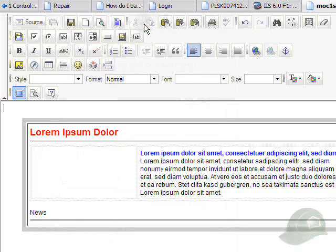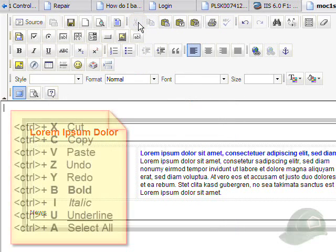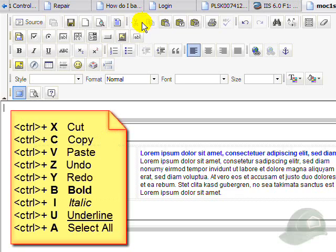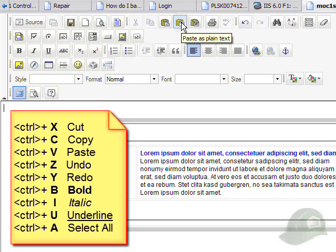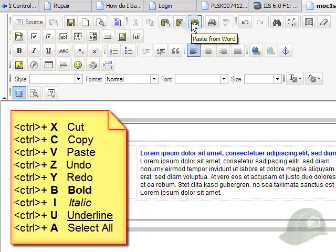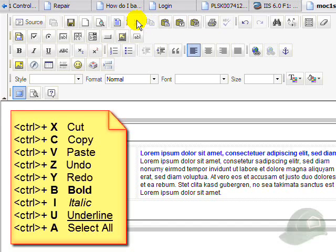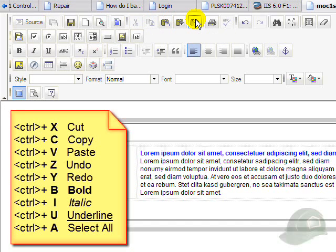The next icons here are the cut, copy, paste, paste as plain text, and paste from word icons. For doing cutting, copying, pasting, it's best to use the shortcuts on the keyboard.